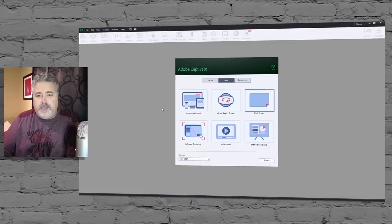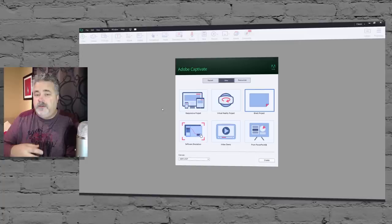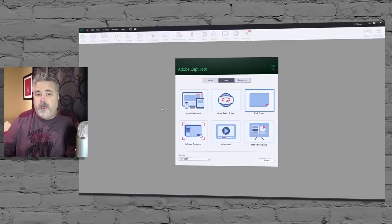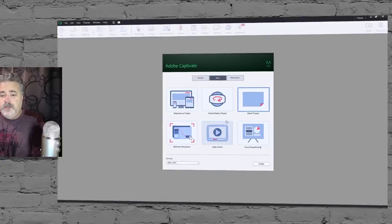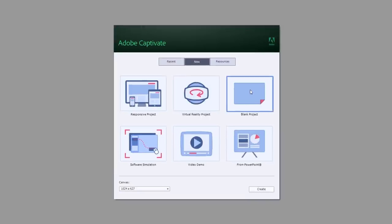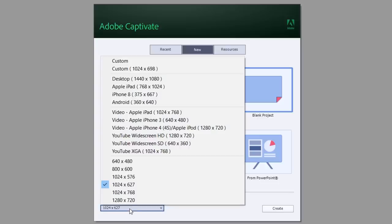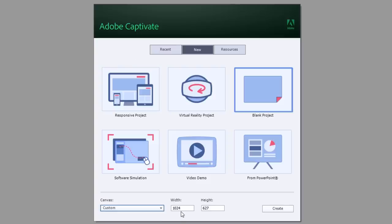Here's Captivate 2019. This is a great choice for this particular video because I can do three different types of projects that deal with different resolutions. The first and the most traditional is a blank project or a non-responsive project. When I select that from my new project window, I can choose a variety of different canvas sizes, and I can even choose my own custom width and height for an e-learning project.